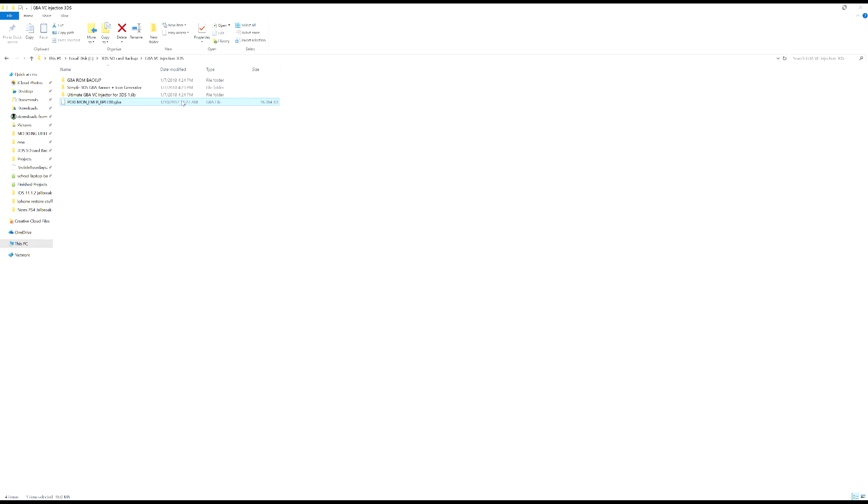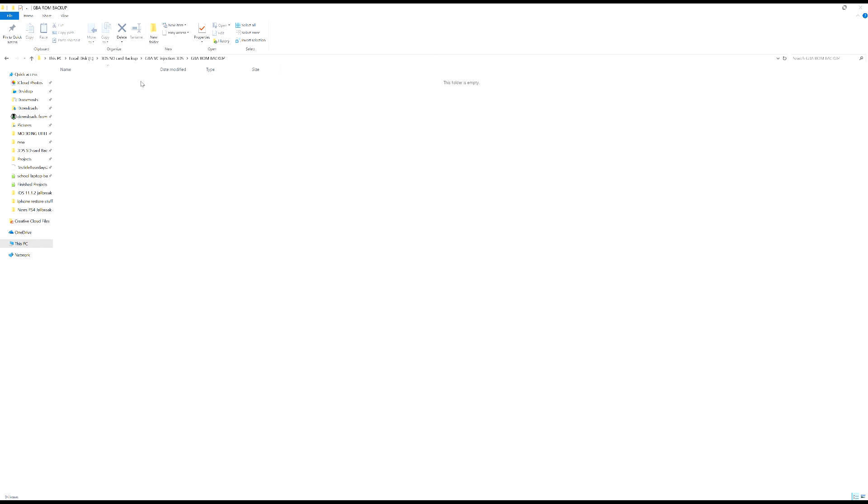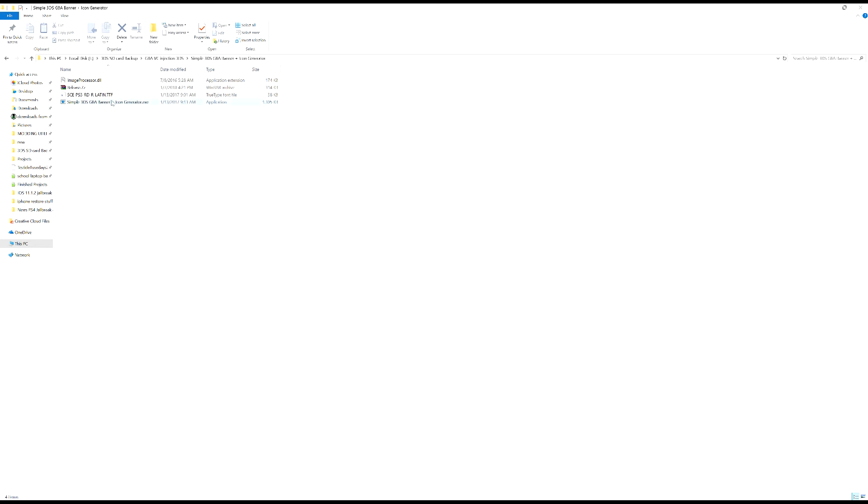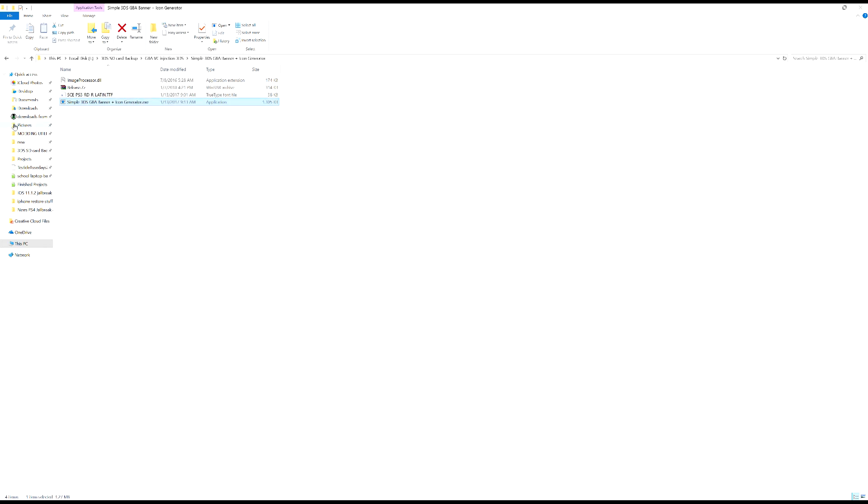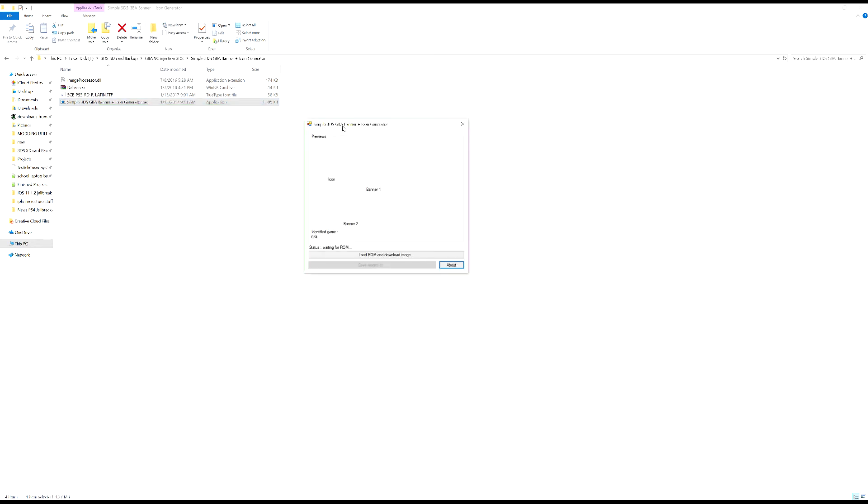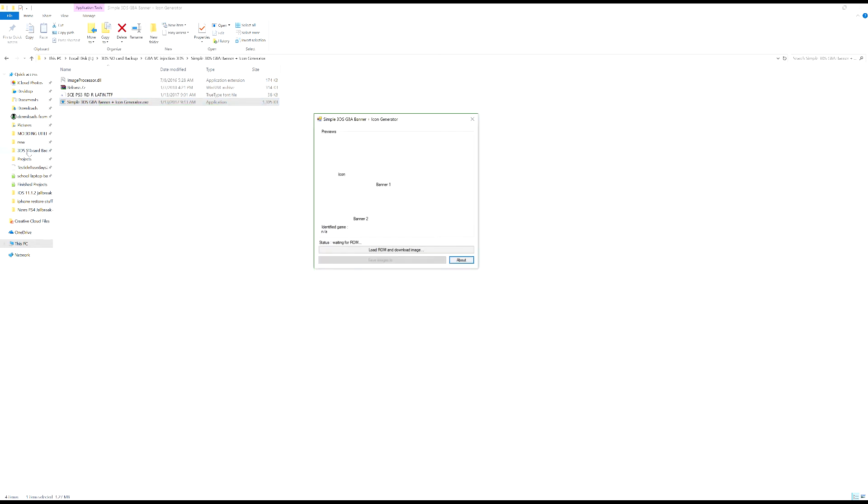Yes, so you need both of those. All right, so what we're going to do is first we are going to open our banner and icon generator. Okay, so you want to open simple 3DS GBA banner and icon generator. So it should run without any issues. Okay, so you need to run it as an administrator or so it won't work.